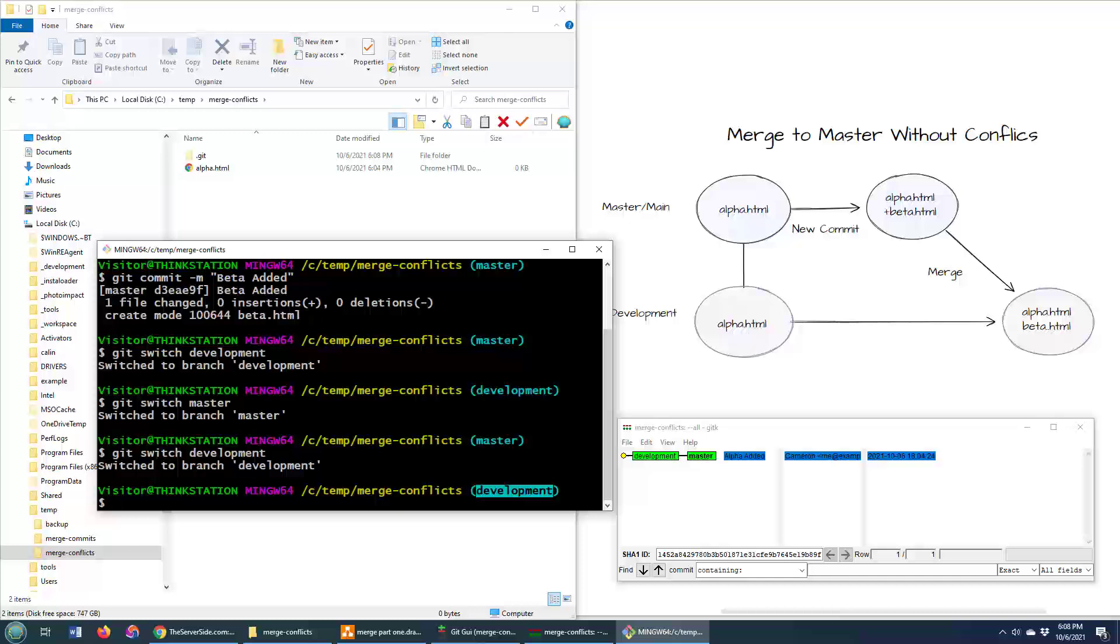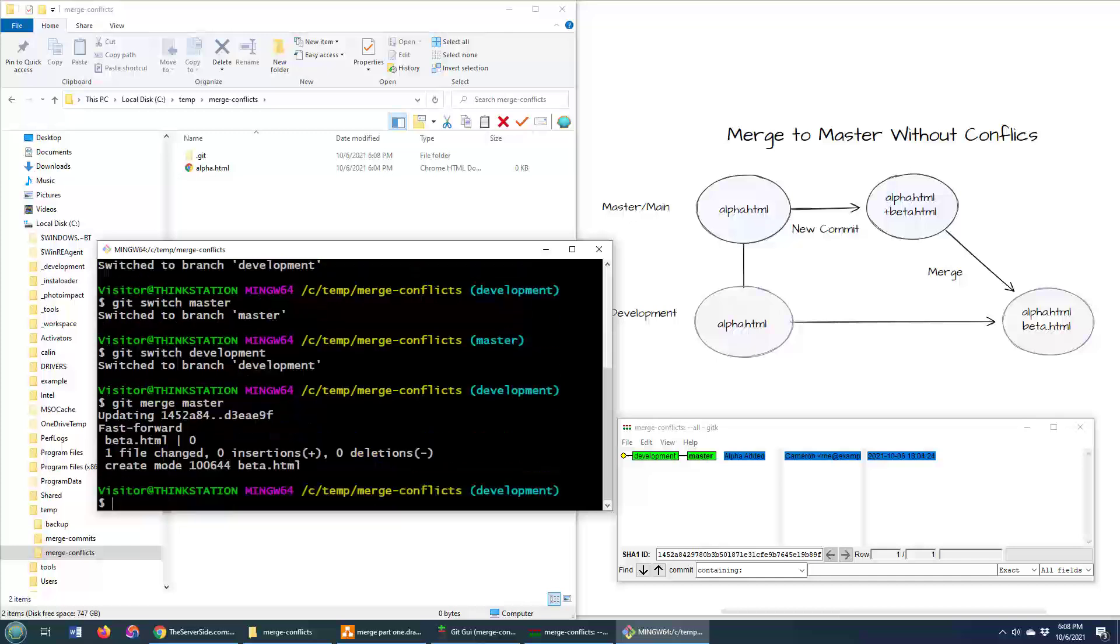Well, you do a merge. You do Git merge, and then the name of the branch. And what's the name of the branch? It's master. And of course, we've kind of changed the name of master to main, so it should be main. But for this particular scenario, it was master. I click enter, and all of a sudden, we get a merge.